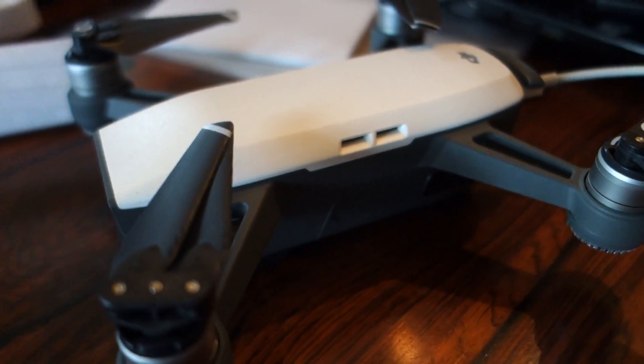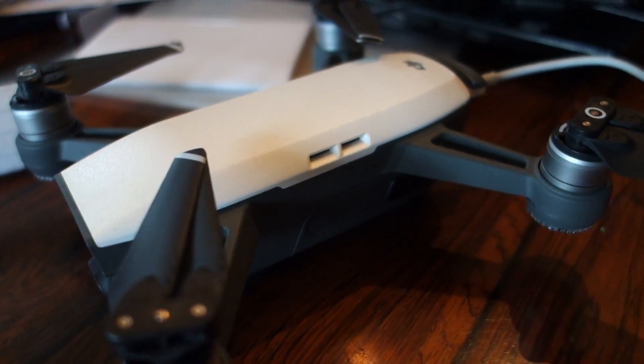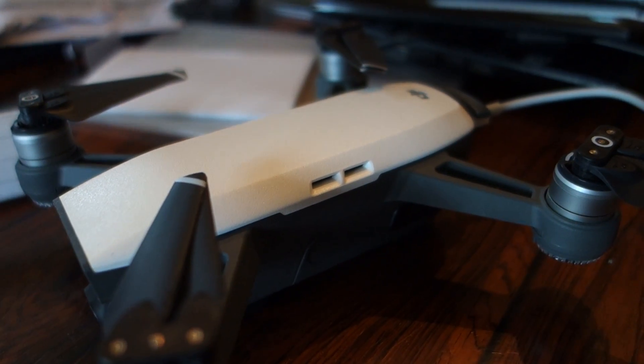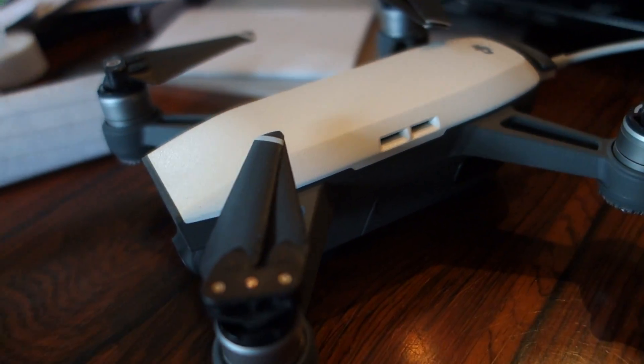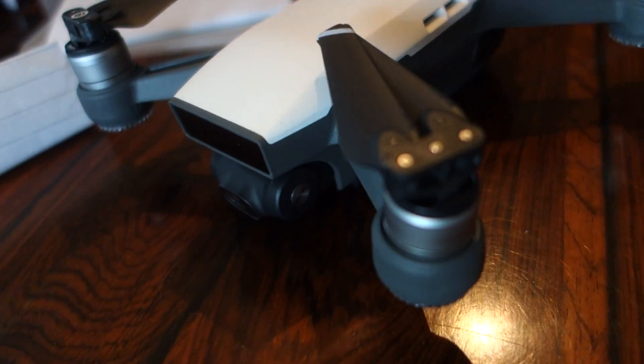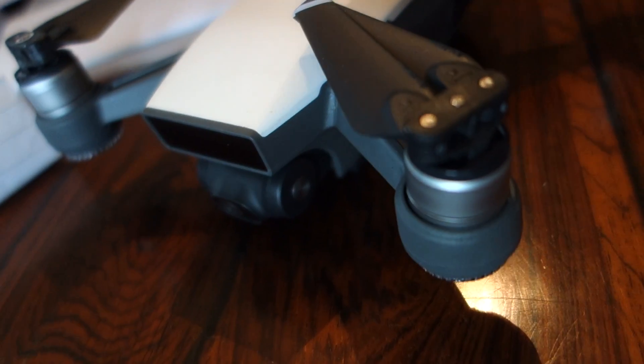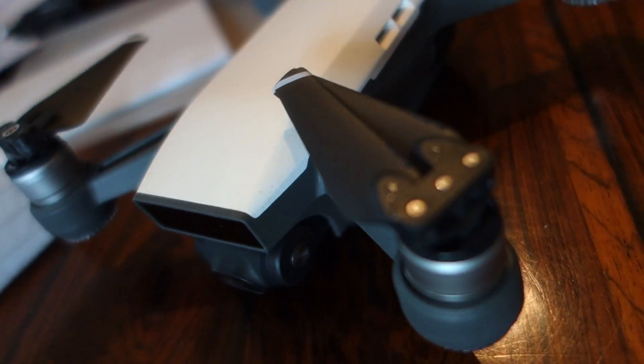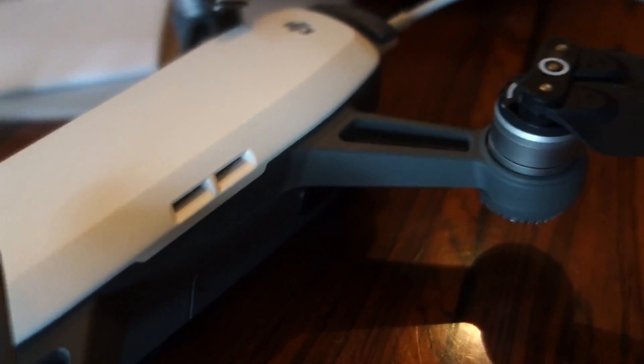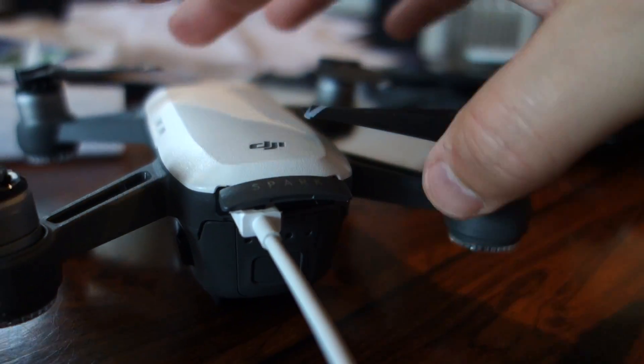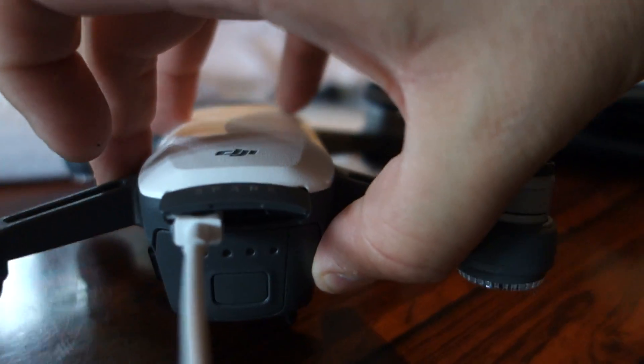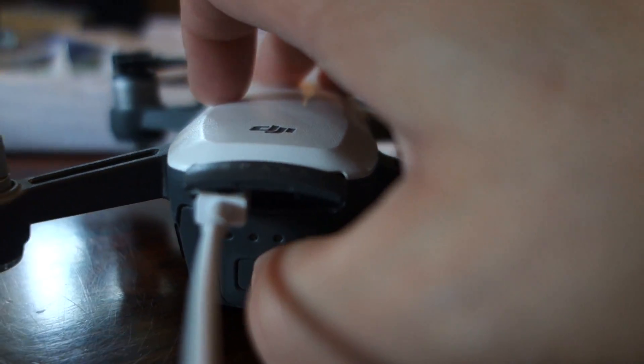DJI Spark, we have to check the firmware. It should be a firmware at least on the RC, but we will check the drone too. Now it's connected to the computer and you see here it's waiting. So now we have to do these steps.